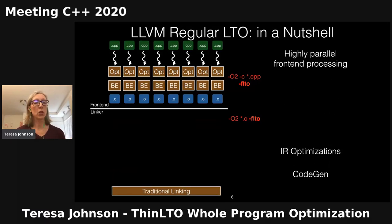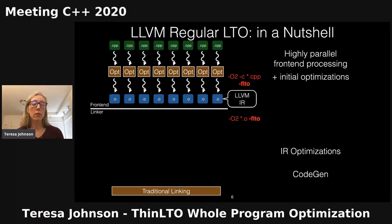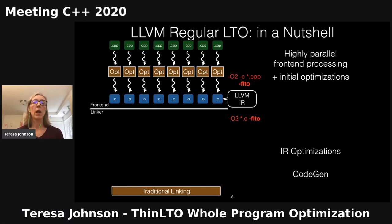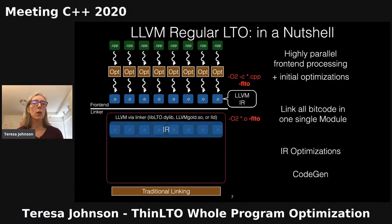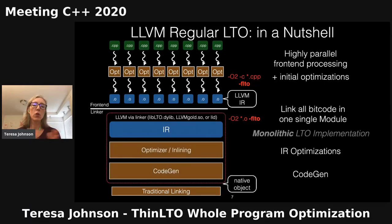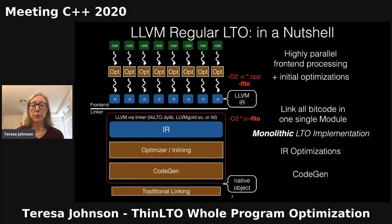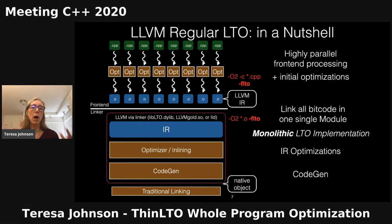For regular LTO, we do more optimization at link time. To facilitate that, we keep LLVM's IR — called bitcode — so we remove code generation from the first compile step for each source file. You still go through some initial optimizations and generate object files that contain IR. When these are passed to the linker, it recognizes them as bitcode, passes them to LLVM, which merges all the IR into a single large module. This is called a monolithic LTO implementation.